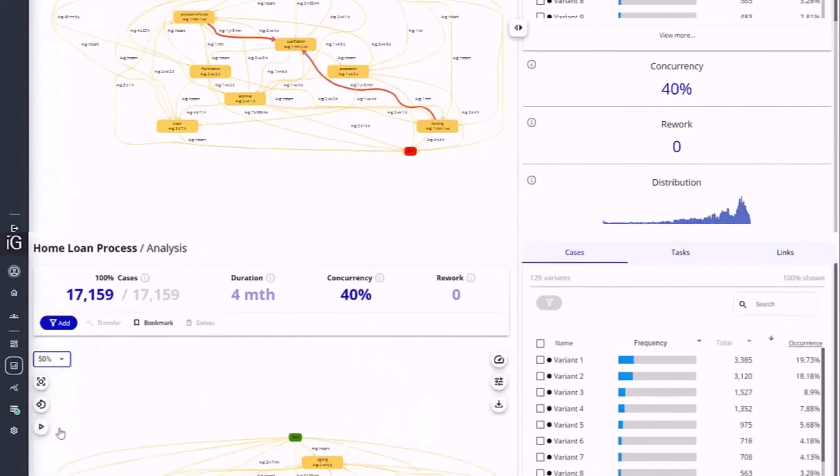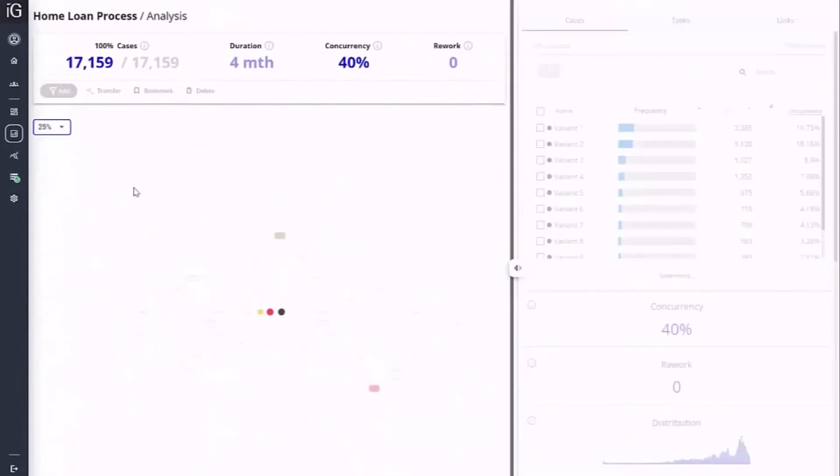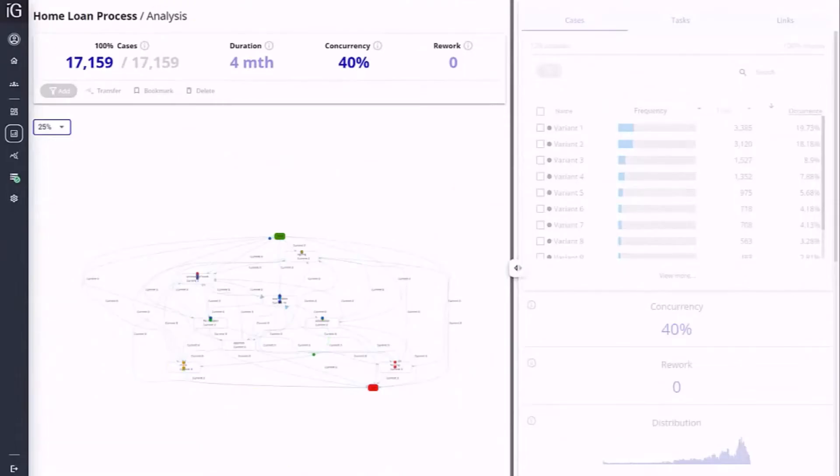Case animation visualizes the flow of activities through the process, quickly identifying slow paths or bottlenecks.